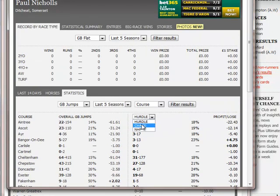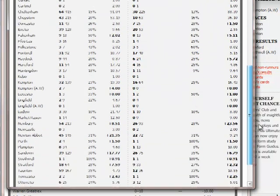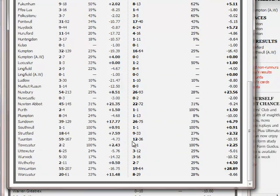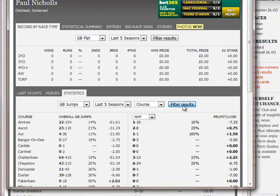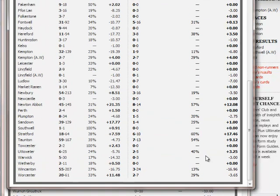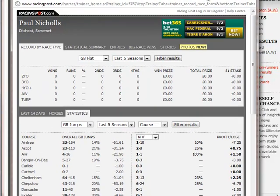With his chasers he has a 1-in-3 strike rate but a negative profit and loss. And then with his National Hunt flat horses we can see 7 winners from 13 runners - more than half - for a 9-point profit. So it's actually worth having a look at Paul Nichols to see if he's got anything entered in a flat race at Taunton today.